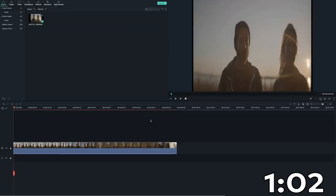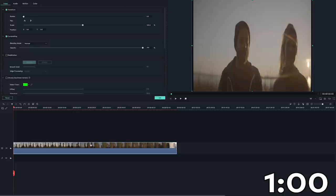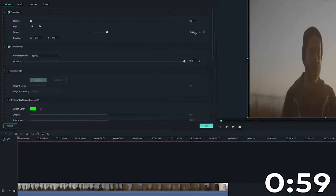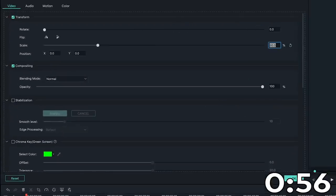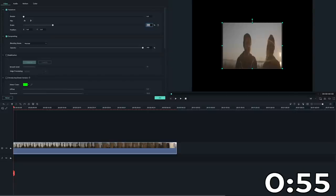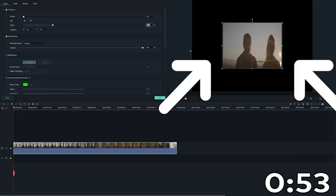Since I'm using 2 to 1 as the anamorphic squeeze ratio, I should scale the footage down by 50%. Now that the video is scaled down, I have some more space in the viewer to adjust the footage.